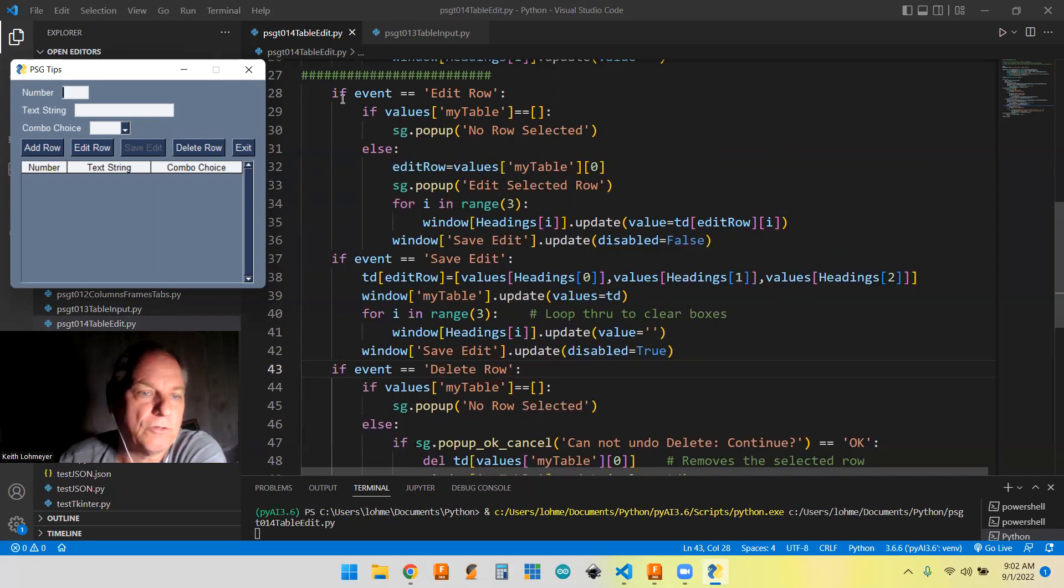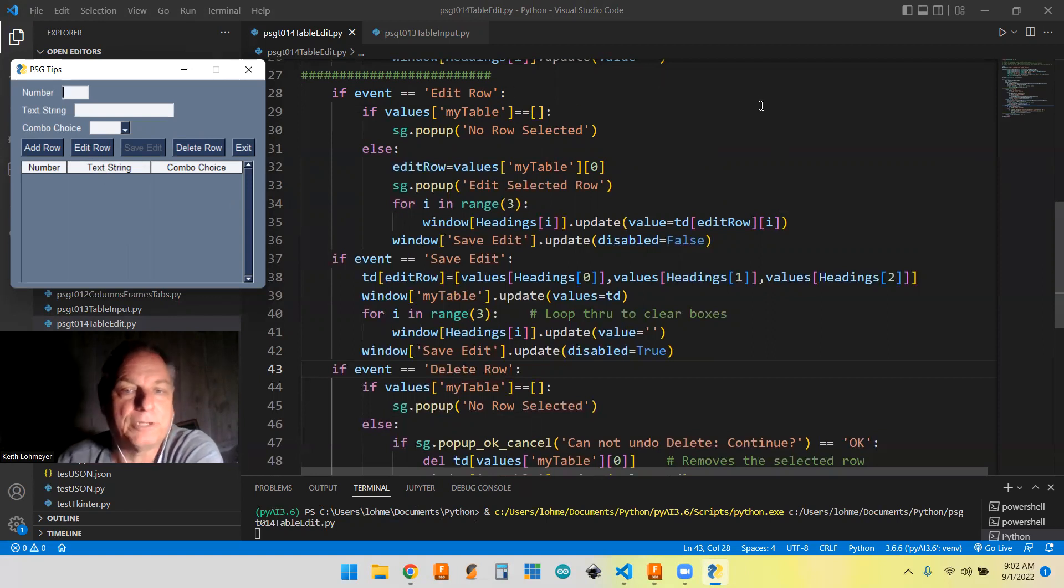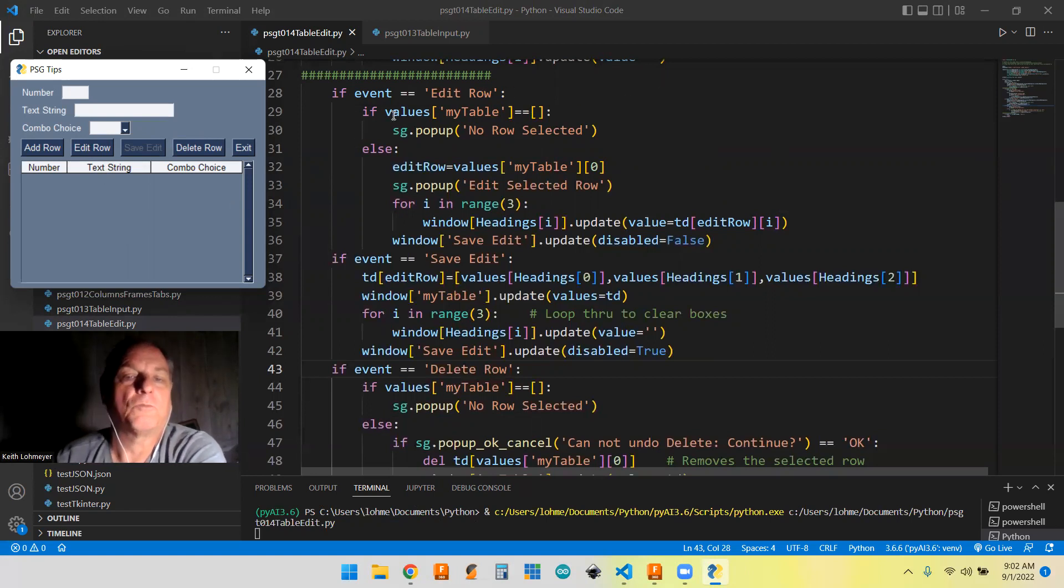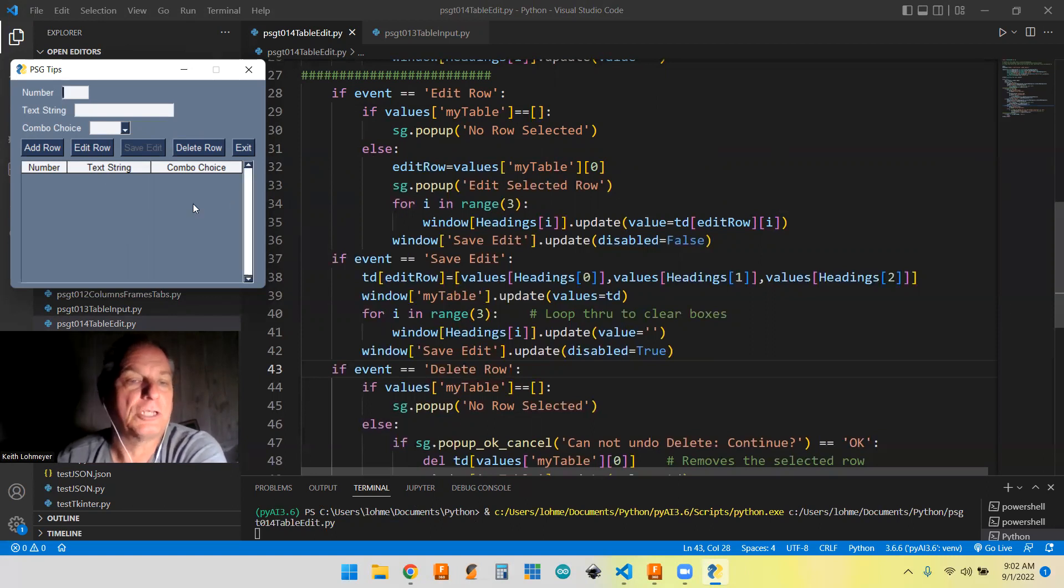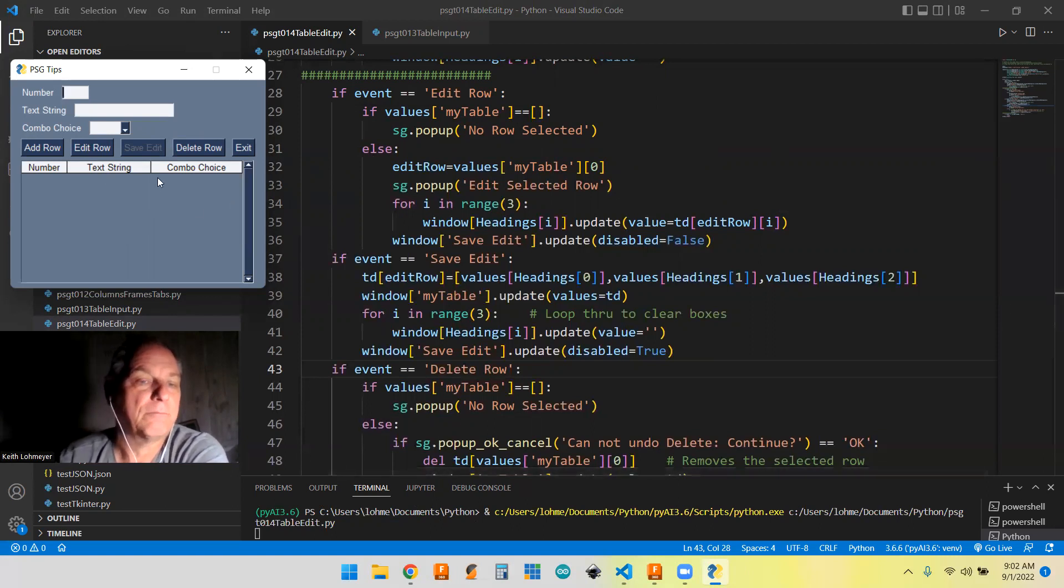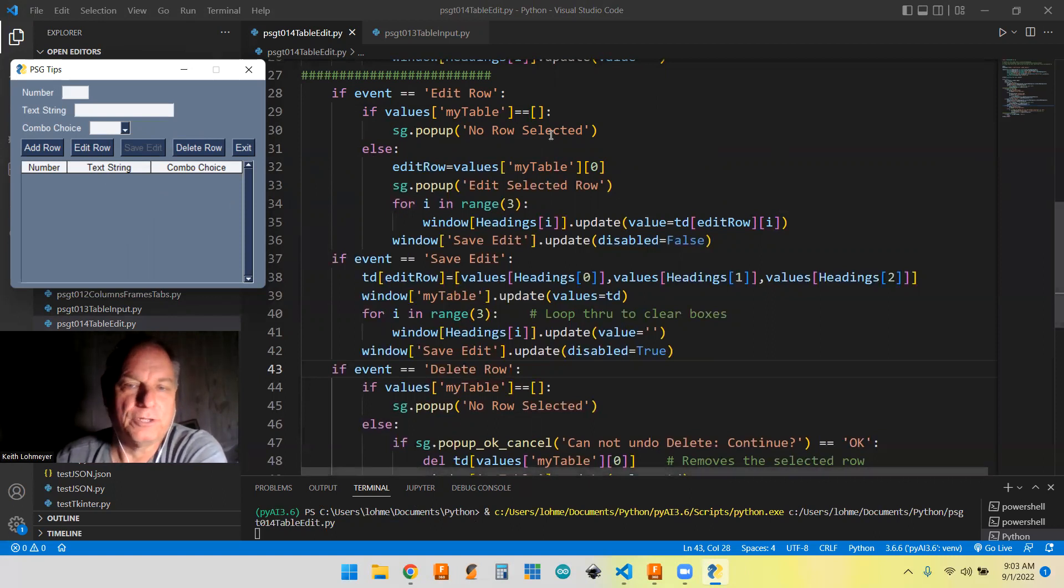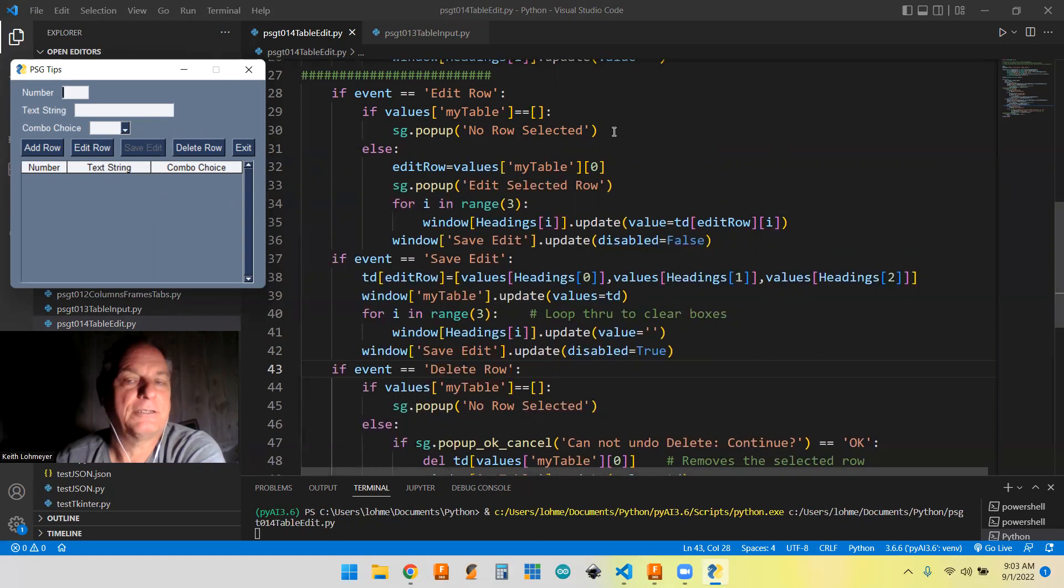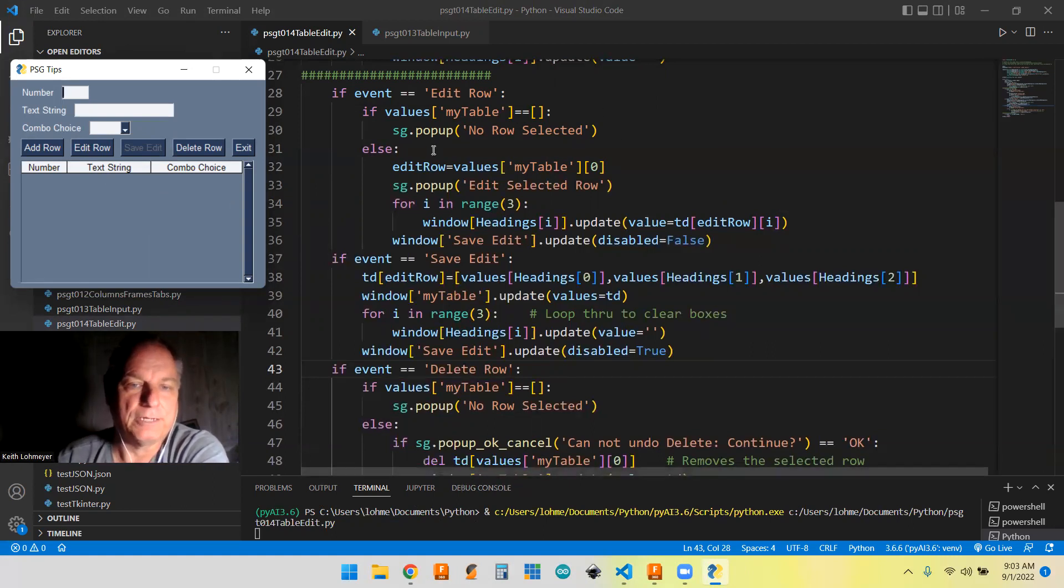So we'll start with the edit row button. So if the event is the edit row button pushed, then first thing you're going to do is to check to see that there was actually a selected row. If there was no selected row, it's just going to pop up and tell you that and continue on, not do this part of the code.